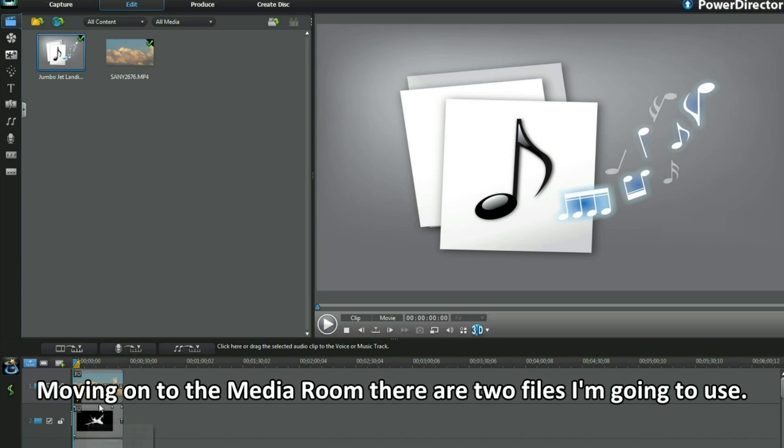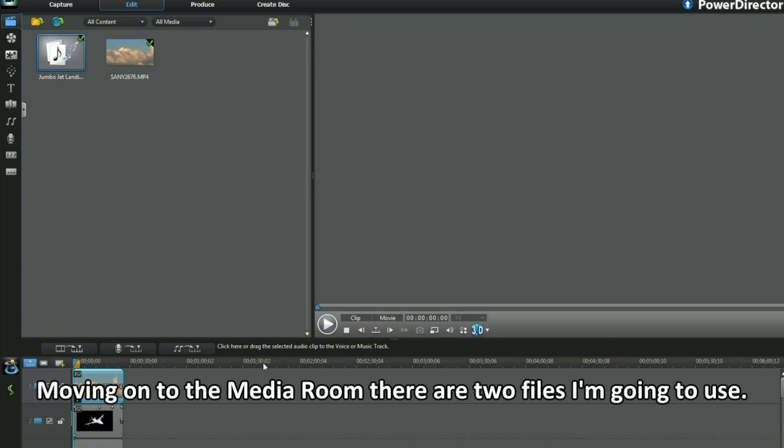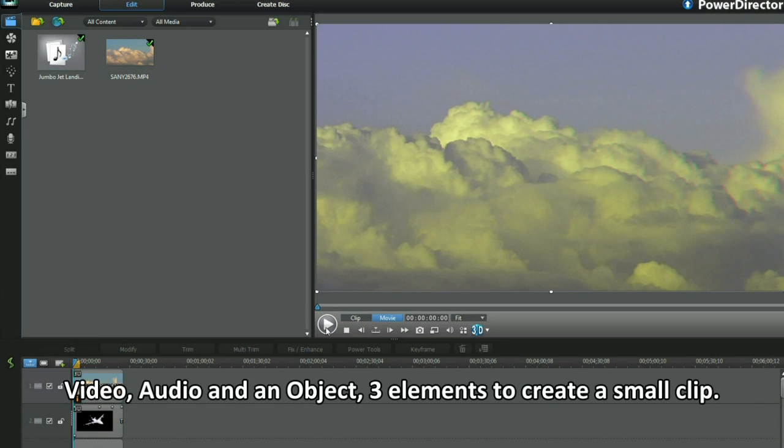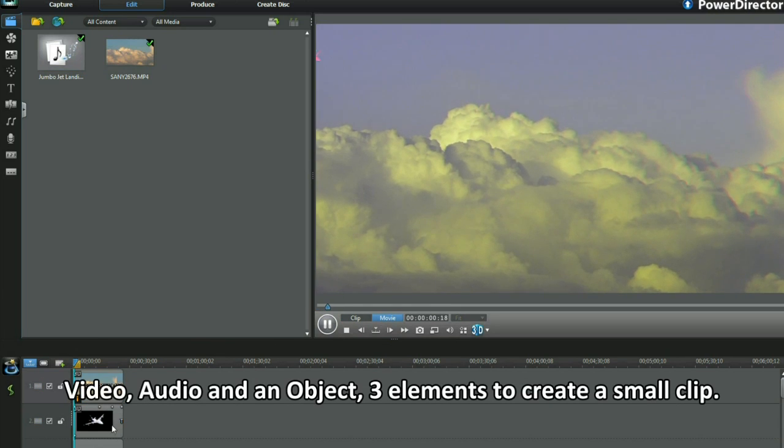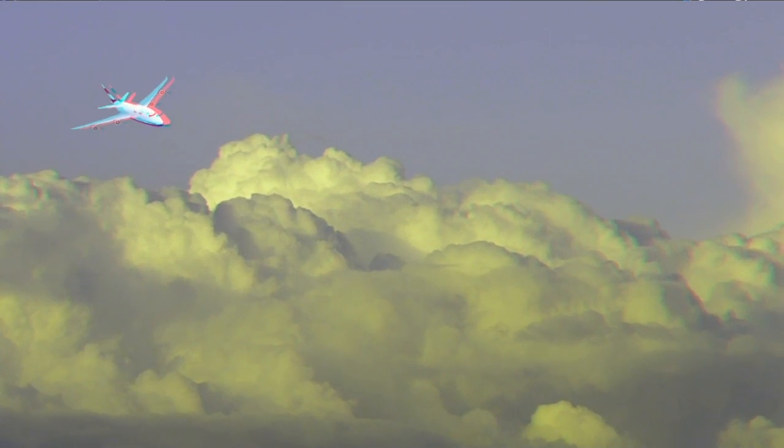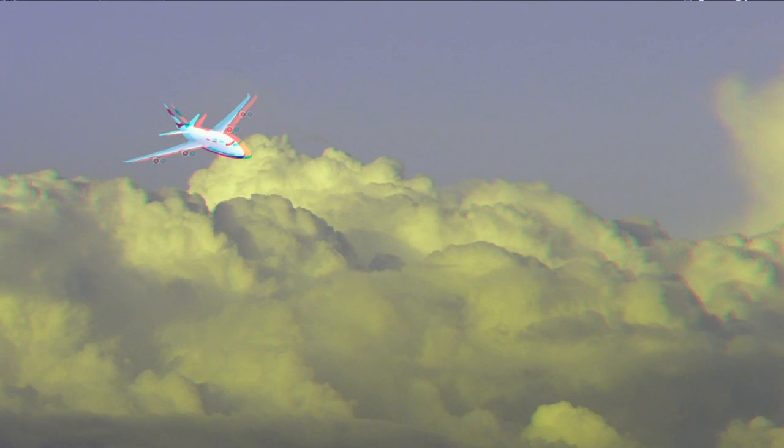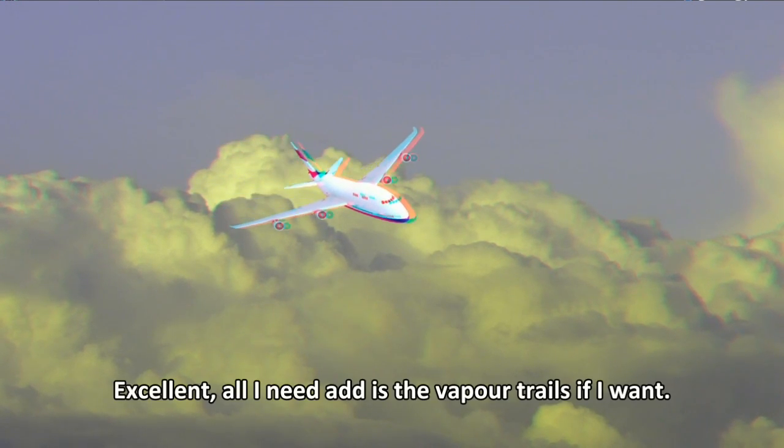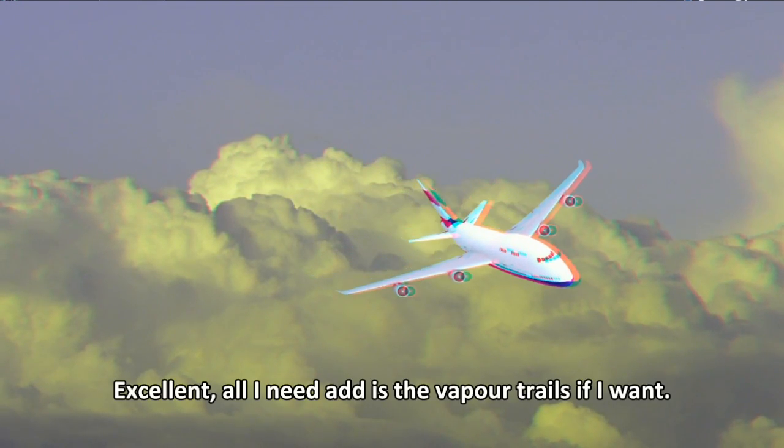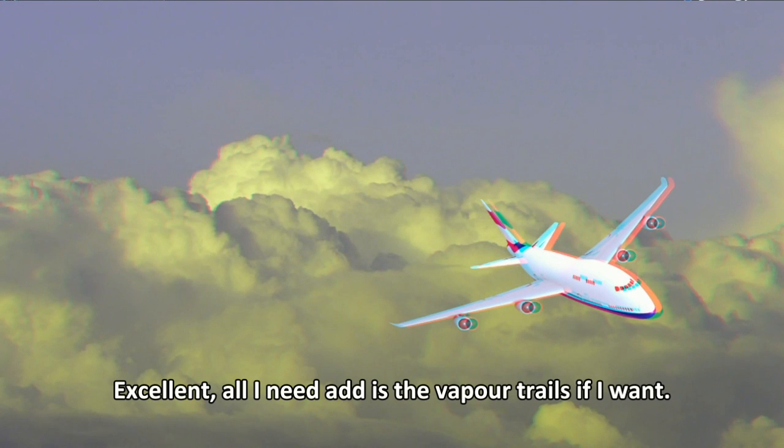Moving on to the media room, there are two files I'm going to use. Video, audio and an object. Three elements to create a small clip. Excellent. All I need to add is the vapor trails, if I want.